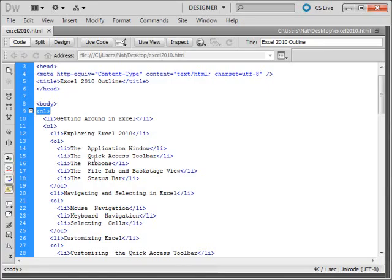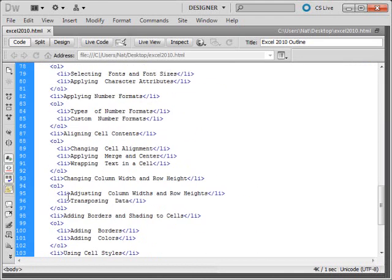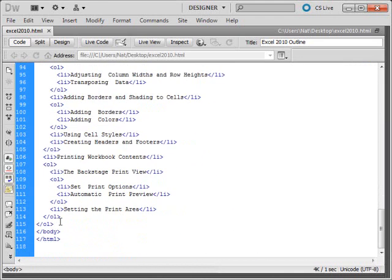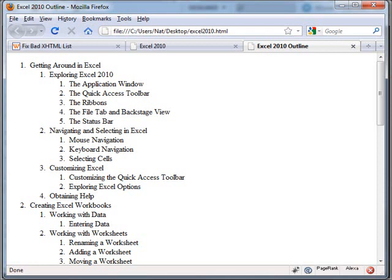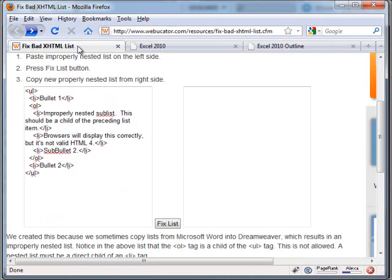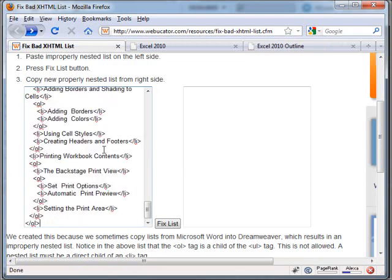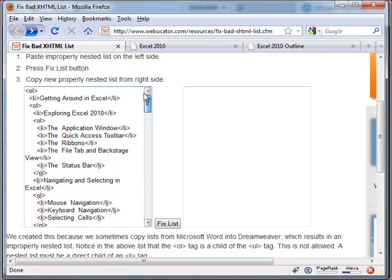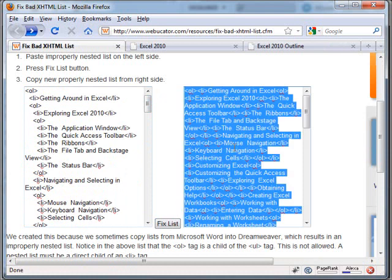Come back to Dreamweaver. What I'm going to do is grab this whole list, come back to Firefox, and go to this page that we created, which uses an XSLT to transform this correctly. So I'll just copy it in this text area over here on the left and click on the fixed list. And this list over here is the corrected version.